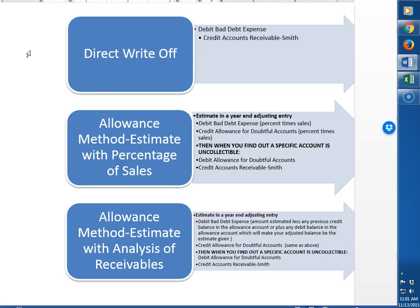The first method is the direct write-off method. In this method it's a wait-and-see approach. They just wait to see which customer is not going to pay them, and then at that time if they determine that they're not going to get paid, they debit bad debt expense and credit the accounts receivable of the customer to write it off.